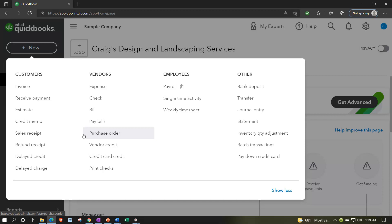With a purchase order, we're requesting inventory without paying for it, which makes it a strange data input form. Most forms here result in a financial transaction — something happening to the balance sheet and income statement. However, because we didn't pay any money and don't yet have the inventory, there's no financial transaction. But we do want to track it because when we receive the inventory, we expect a bill, and we want to track open purchase orders against inventory we're going to receive.